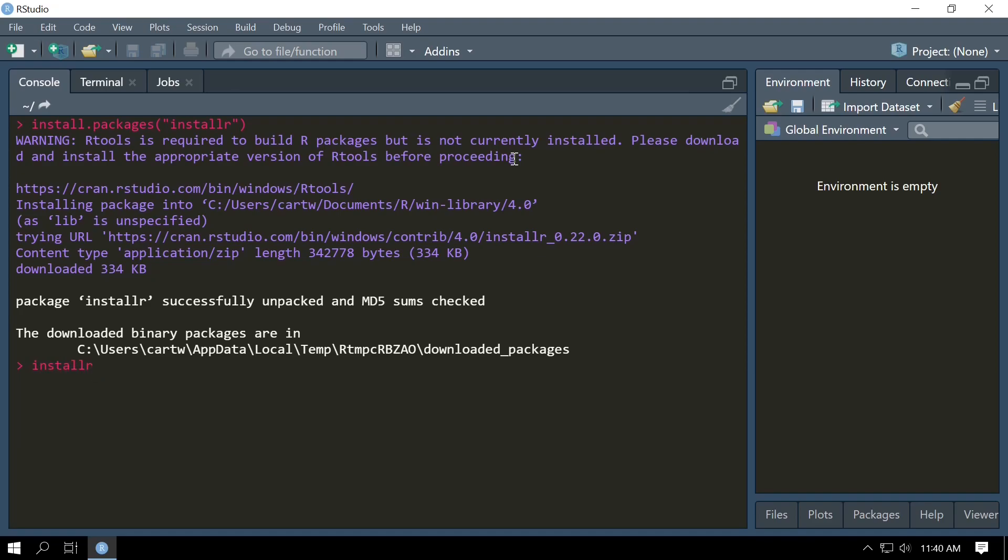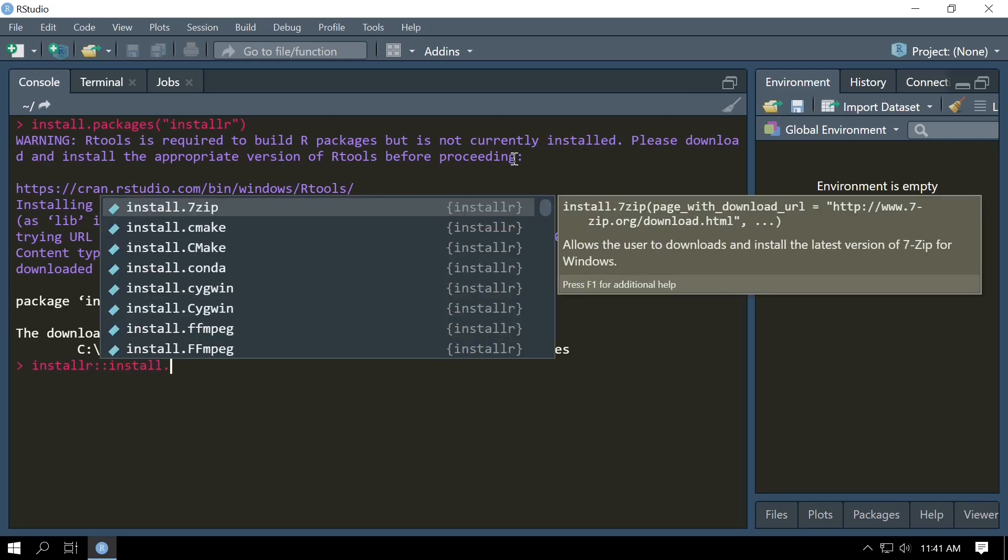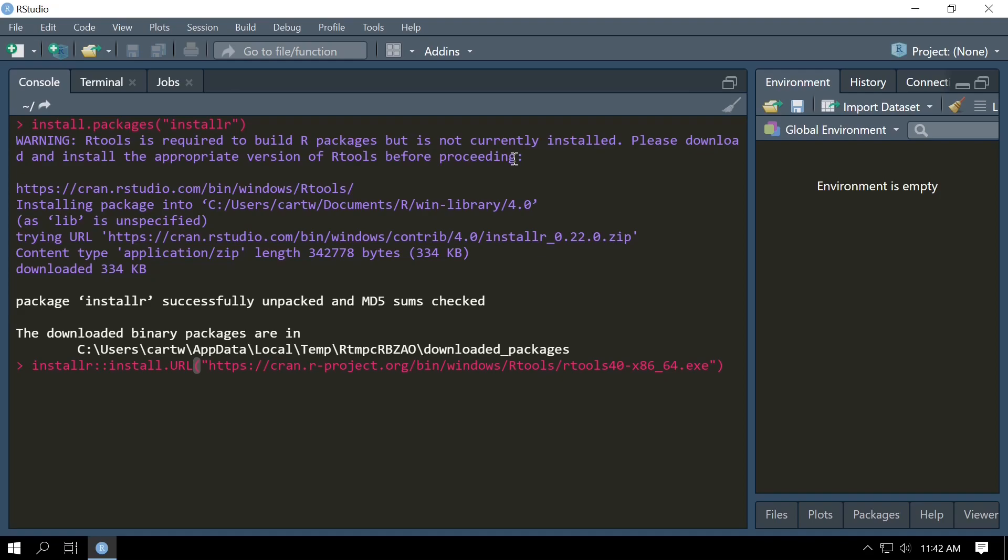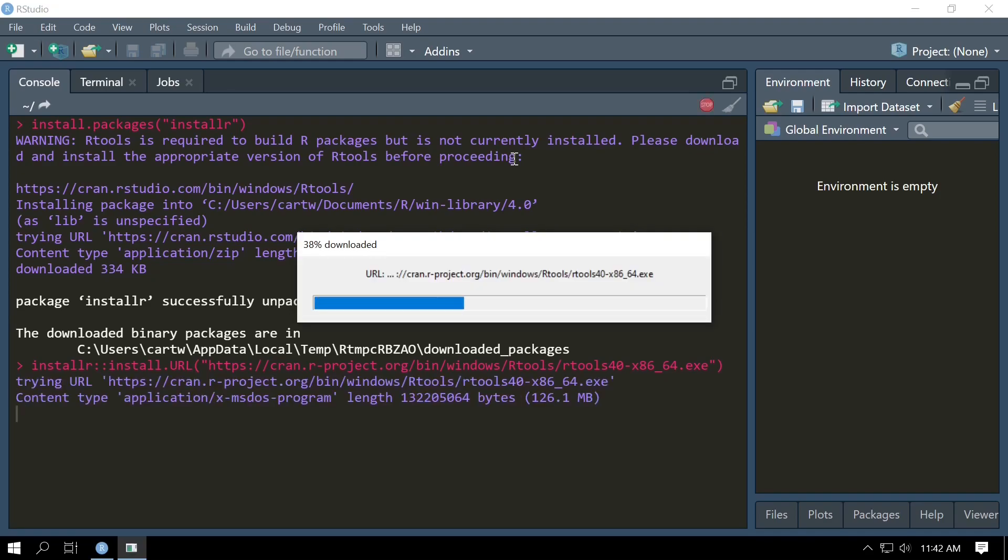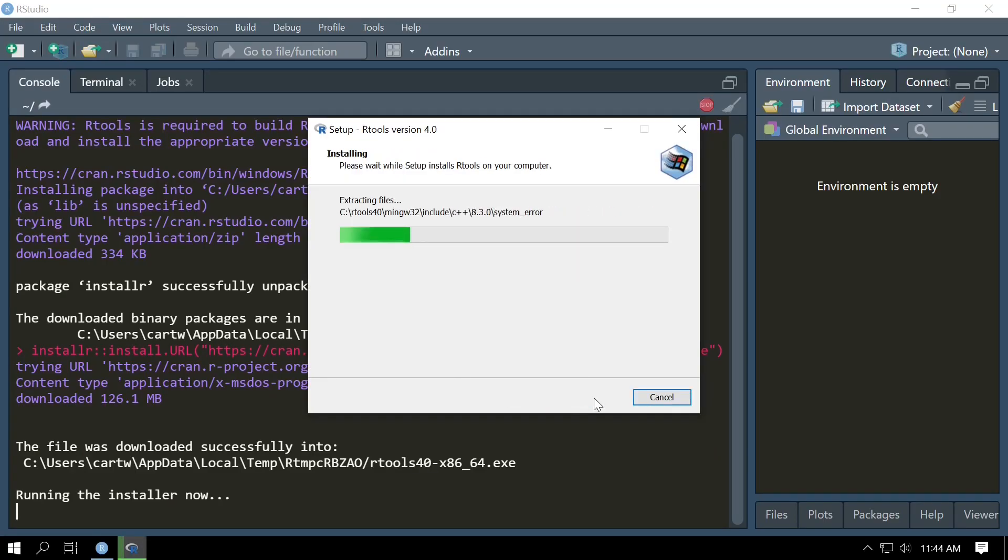So now we're going to use installr to install the RTools library. The command to that is installr::install_URL and we're going to paste the URL to the RTools installation binary: https://cran.r-project.org/bin/windows/Rtools/rtools40-x86_64.exe. This function is going to download the RTools installation binary from the web and then run it. Press enter and it's going to show you a download message and then it'll show an installation process.